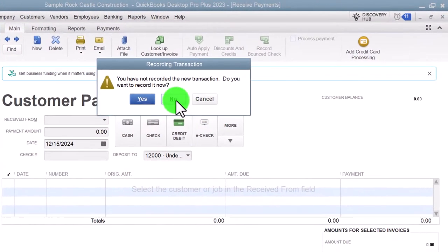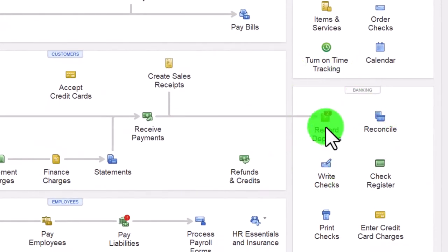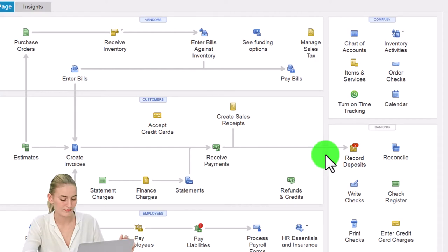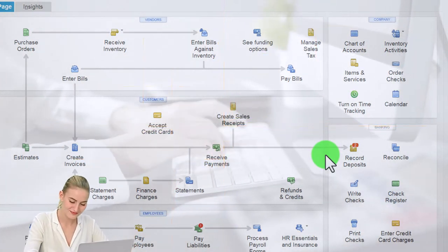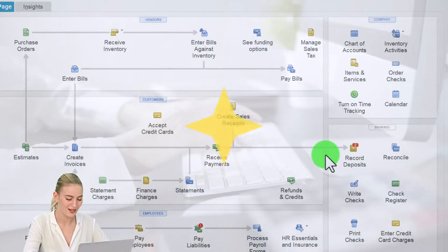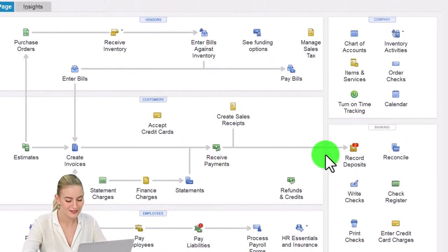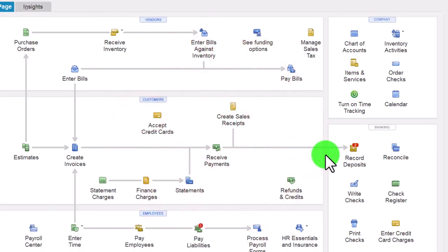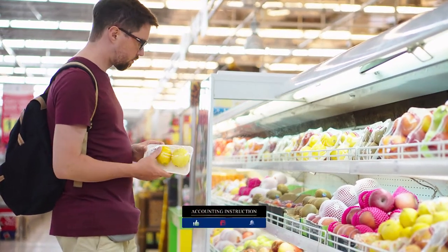So then we get to the deposit — the last part of the cycle — you can see it's in the banking section, but indicated with an arrow as related to the customer cycle, because most deposits are hopefully increases to our checking account coming from sales. We could also have a deposit because the owner put money in from their personal account into the business checking account, or we got a loan — those are the two main examples of a deposit that was not from a customer.